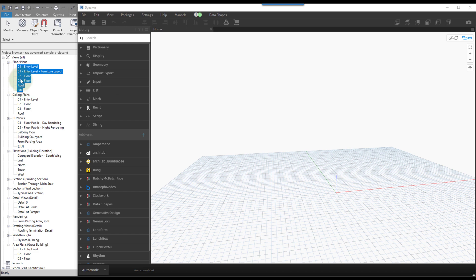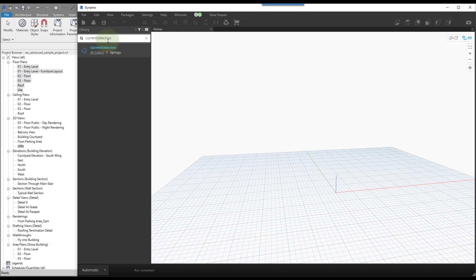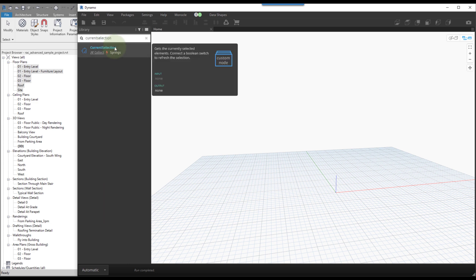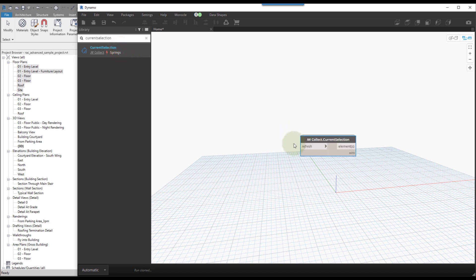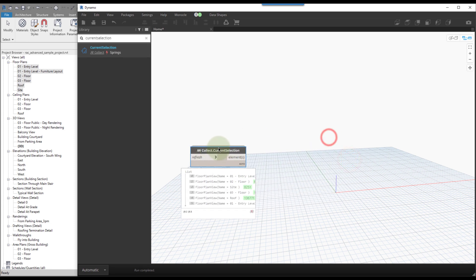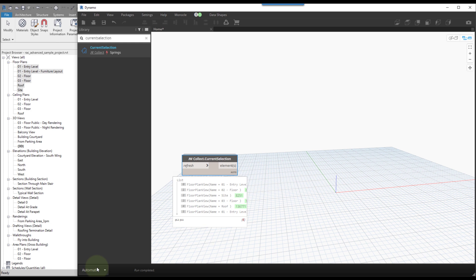We need to figure out how to collect views from the project browser. In out-of-the-box Dynamo there's no way to do this directly, but if we type in 'current selection' after installing Spring Nodes we have a collector option. Spring Nodes is definitely a package you want installed at all times — it should be one of the first ones you install because it has a ton of helpful nodes. The node already ran because we're in Run Automatic, which is the default mode in newer versions of Dynamo.